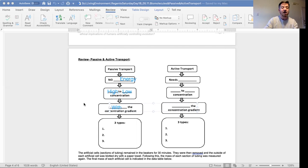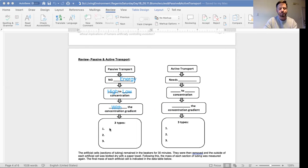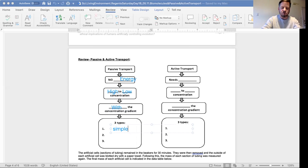Or down - you could say it's downhill. Three types of passive transport: we got simple diffusion,